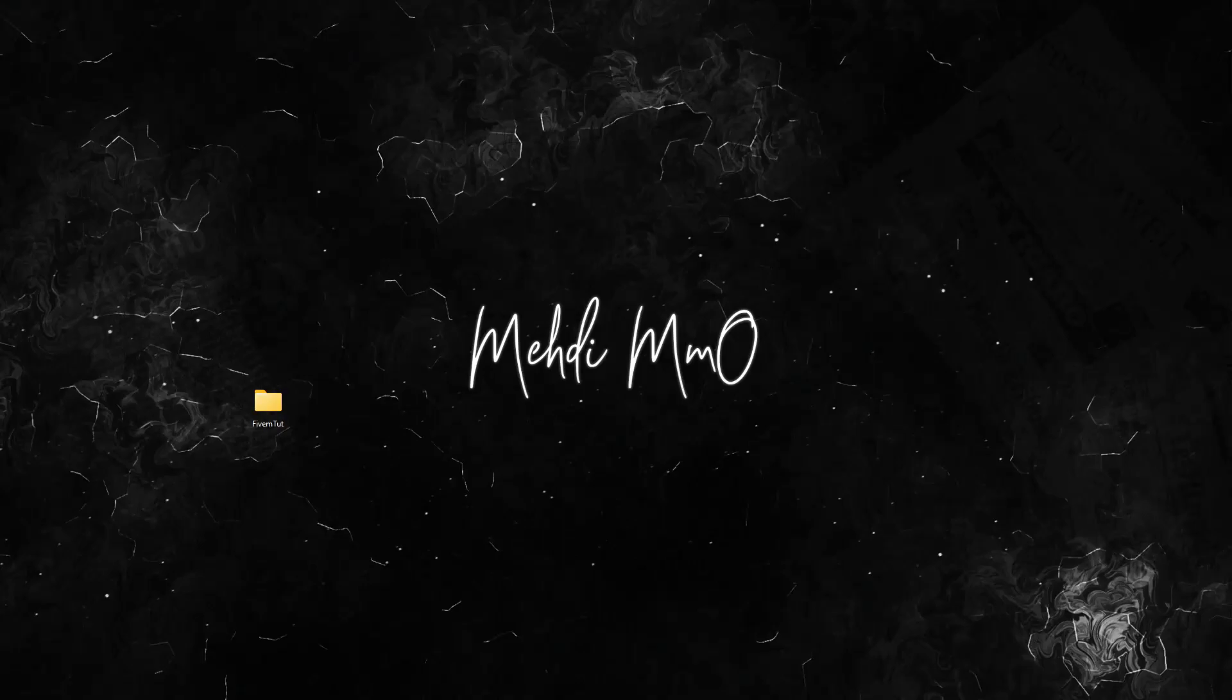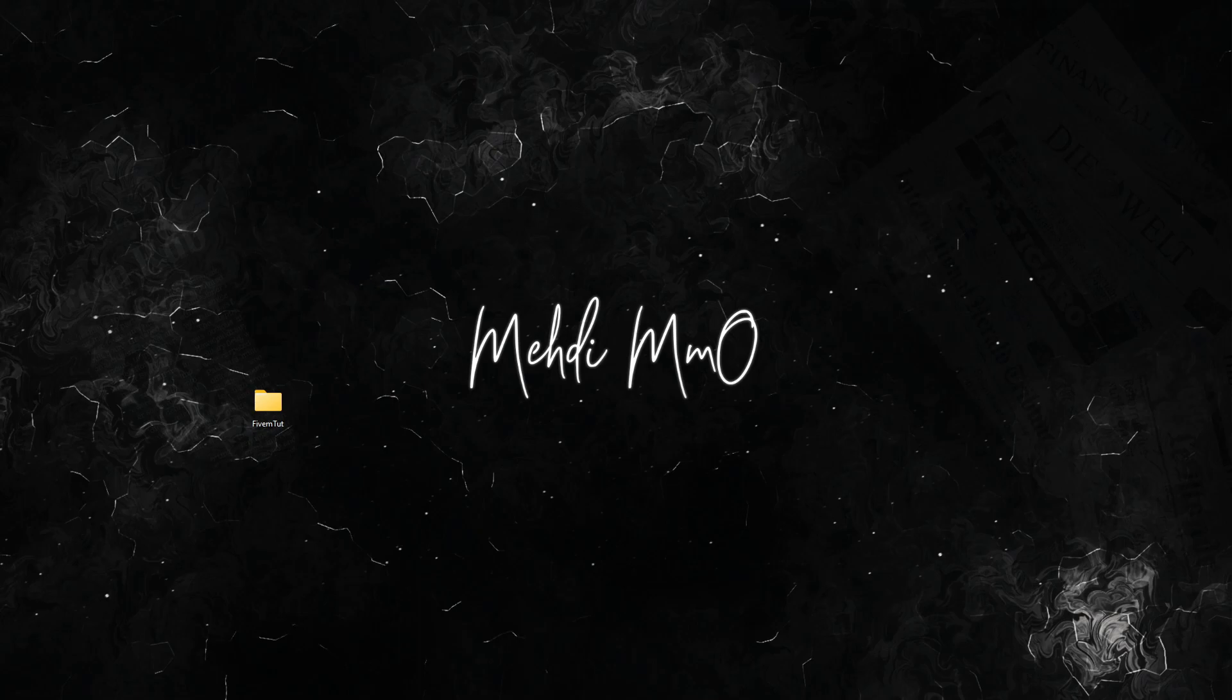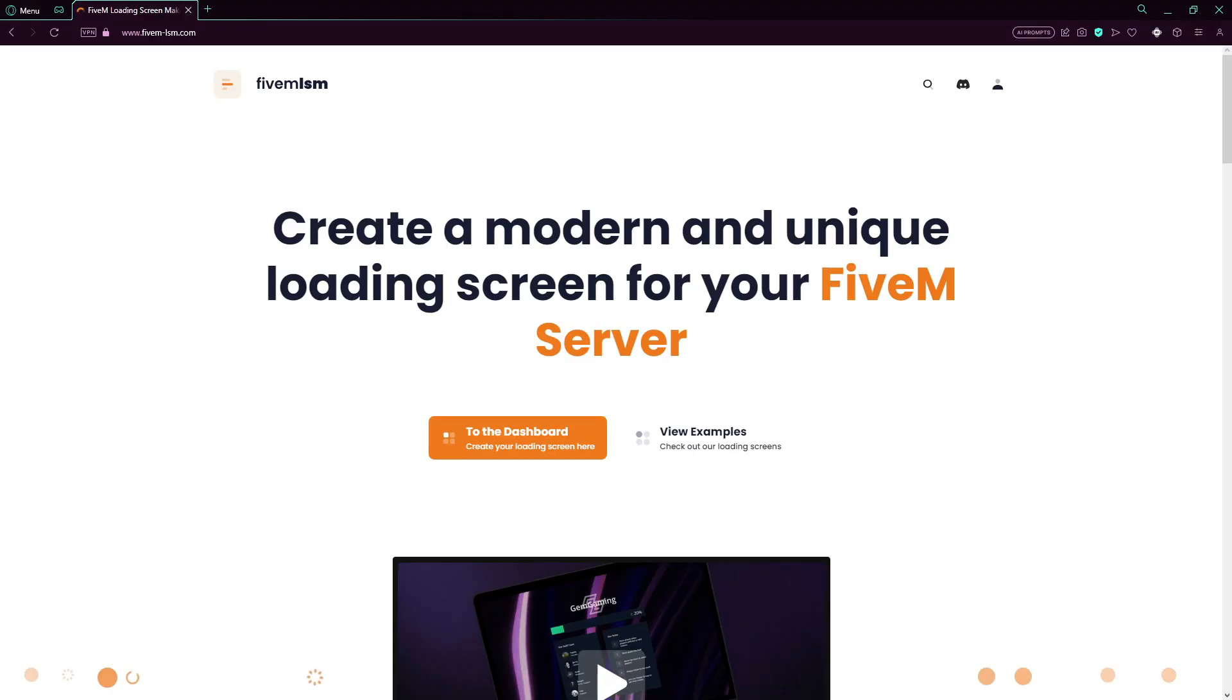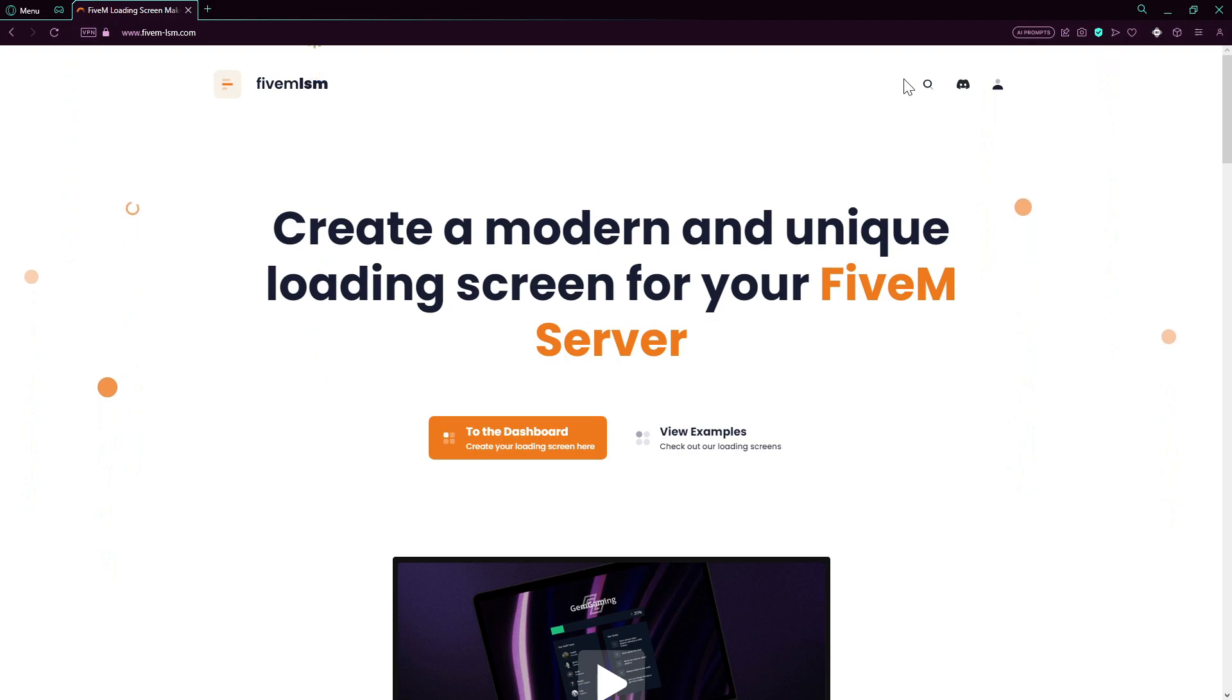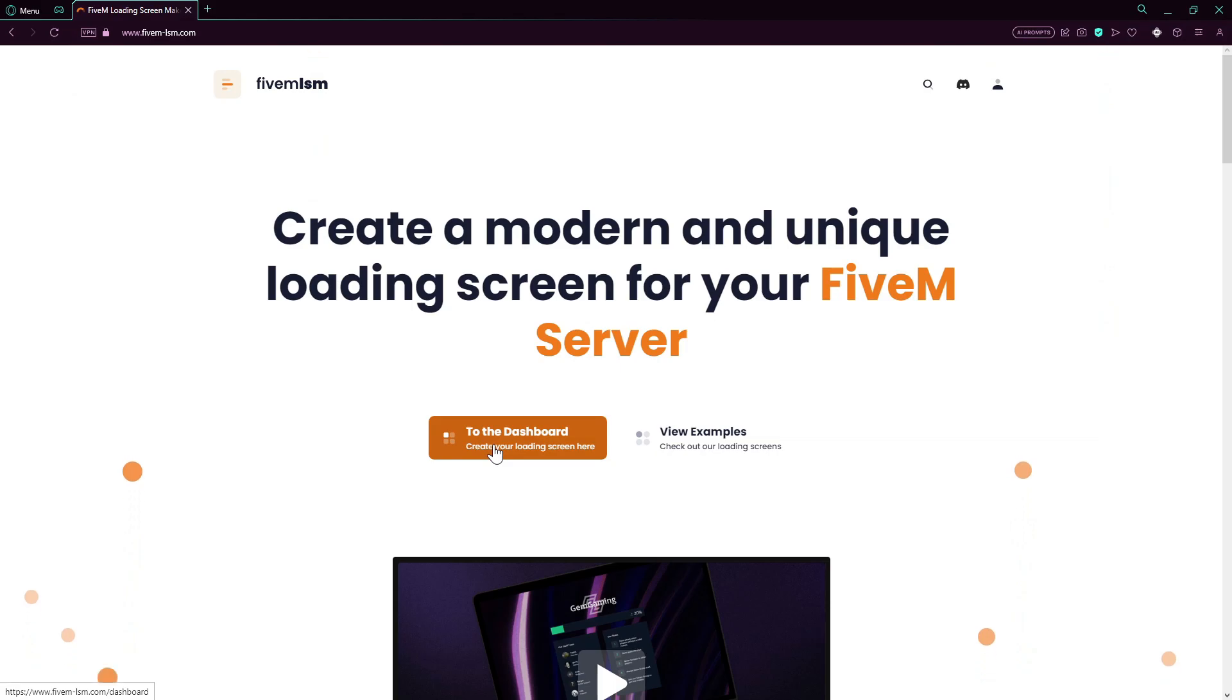Hey there everyone, welcome back. Today I'm going to show you how you can create a custom loading screen for your FiveM server. So let's just get started. All you have to do is go to this link, 5m-lsm.com. I will leave a link in the description. Make an account if you don't have an account, otherwise you will just go to the dashboard.